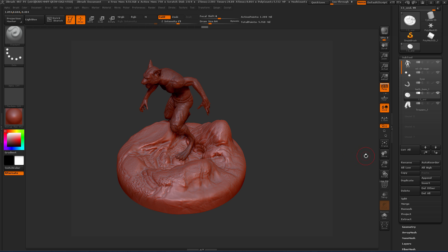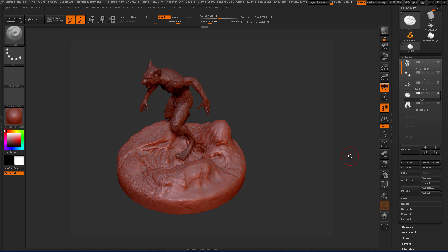Now that we've taken a look at Decimation Master and also ZRemesher to adjust our topology and resolution, let's take a look next at creating and using UV layouts in ZBrush, something very important for working in Mari. We'll do that next.